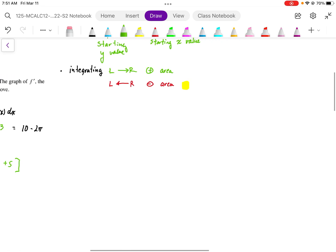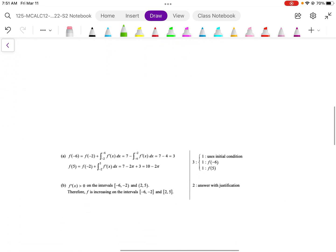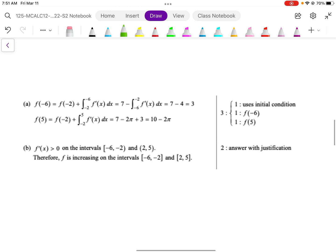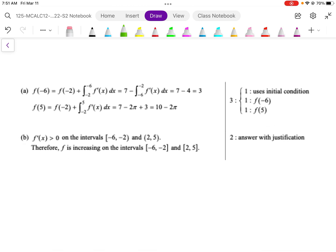Looking at the mark scheme, for part a the marks are allocated for using the initial condition f(-2) = 7 and then correctly working out the values of f(-6) and f(5). For part b, we need justification — the slope chart provides that justification — along with stating the two increasing intervals as the answer.